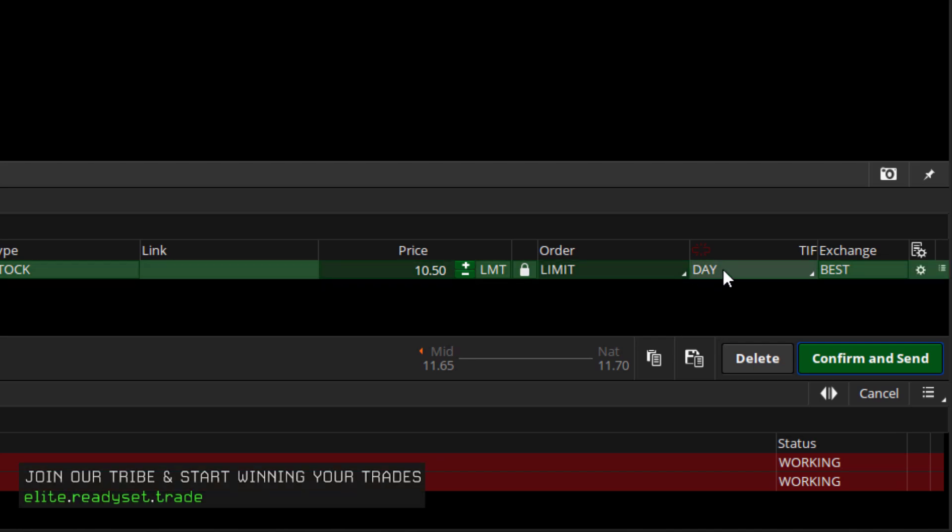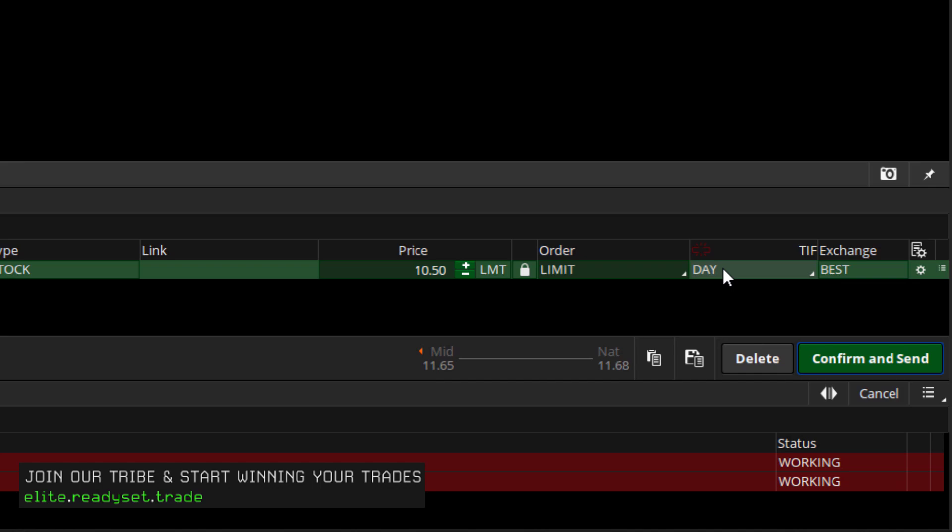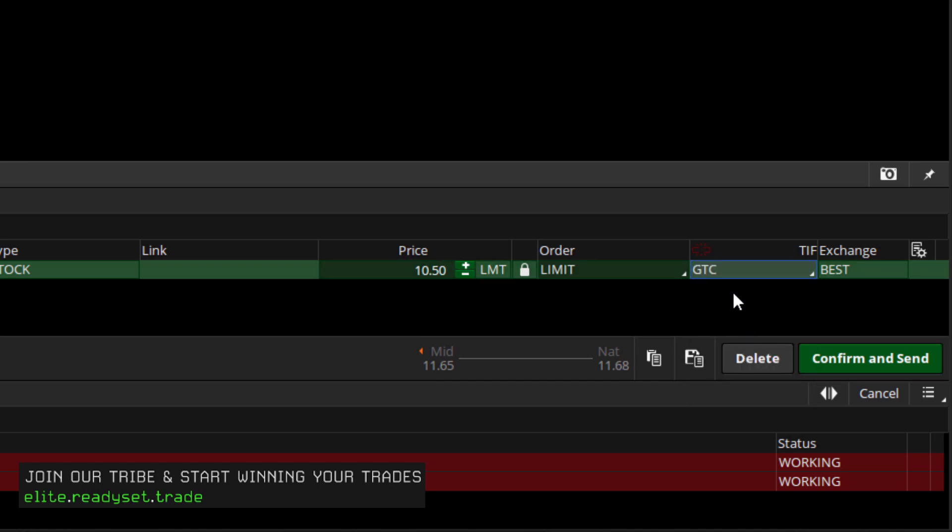And here's the important part. This can't be just a day order. Because more than likely, it's going to take several days for that gap to be filled. This is why we need to change this to Good Till Cancelled. Generally, these orders will last about 60 days or so before they will be dissolved.